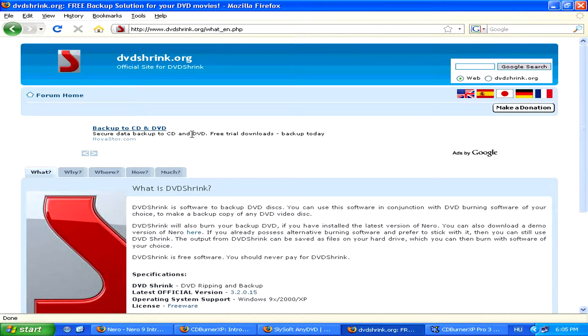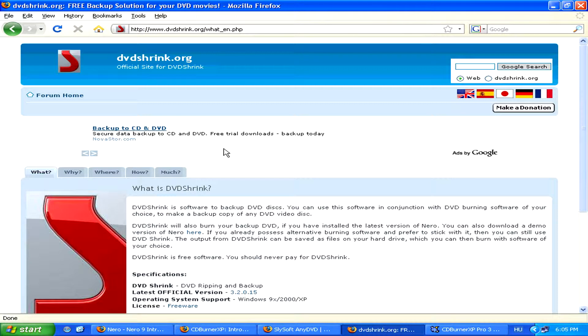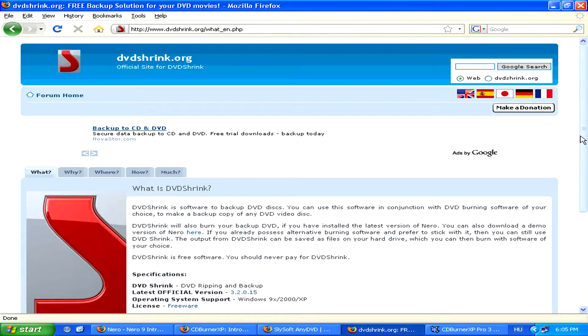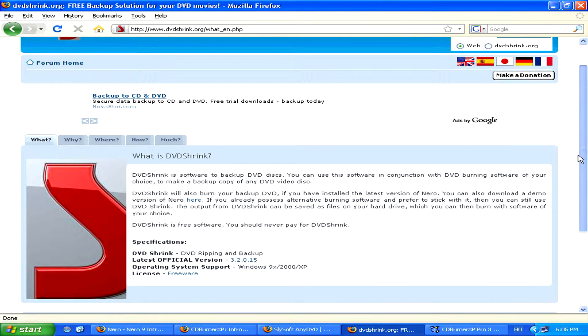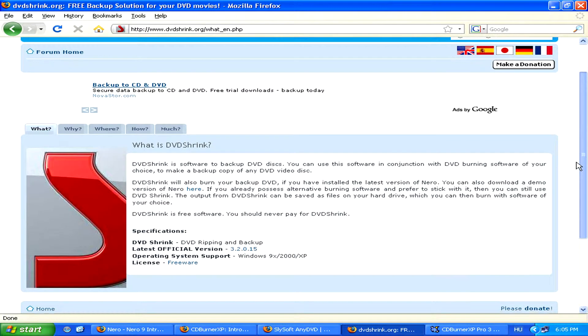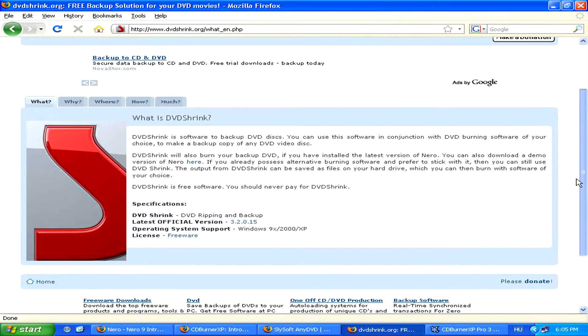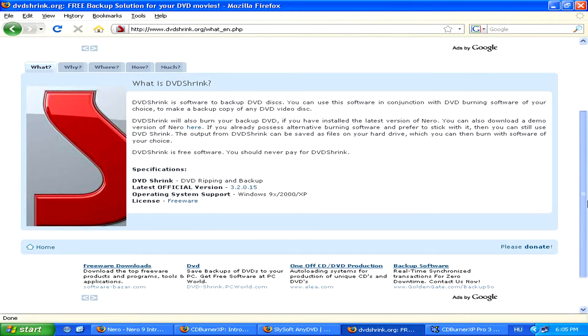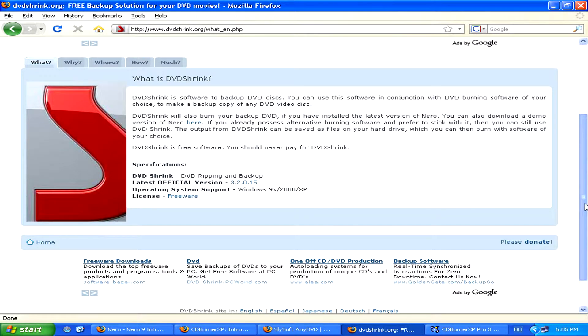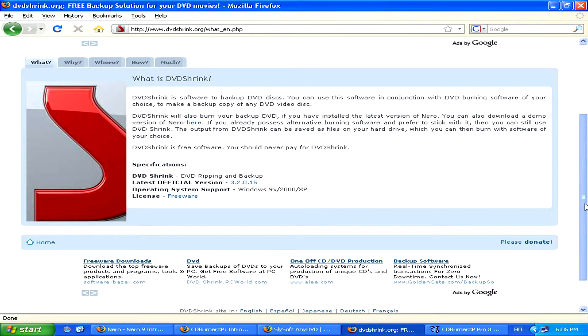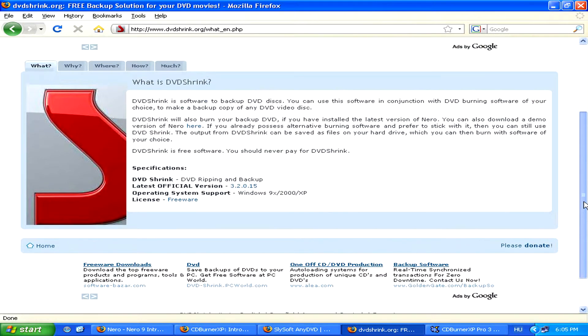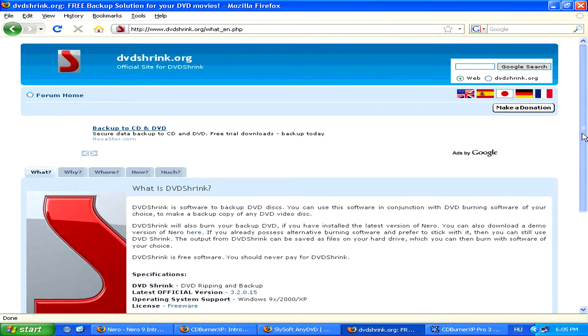These programs aren't actually burning software in themselves, but with them combined with some other burning program, you'll be able to bypass the protection on movies, for example, which are on DVD, and make a copy of those.